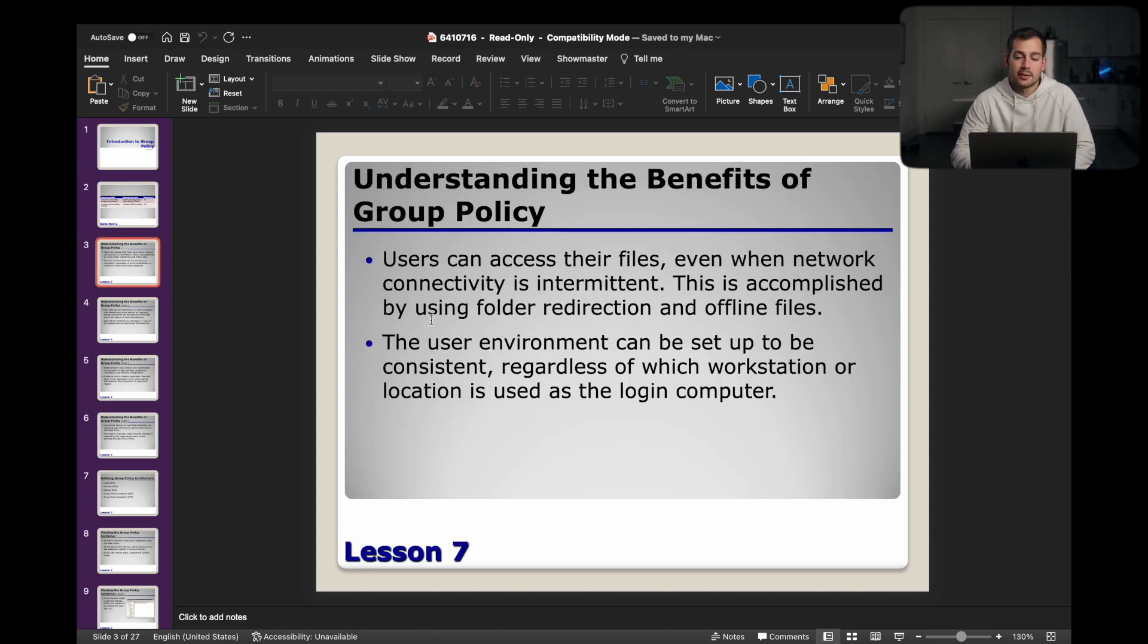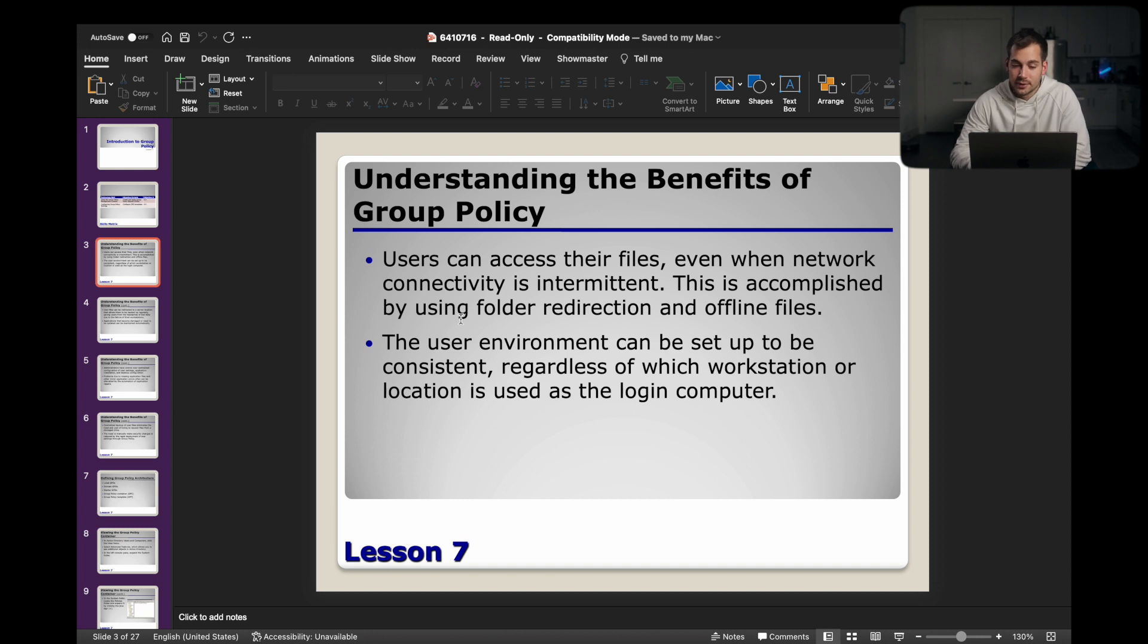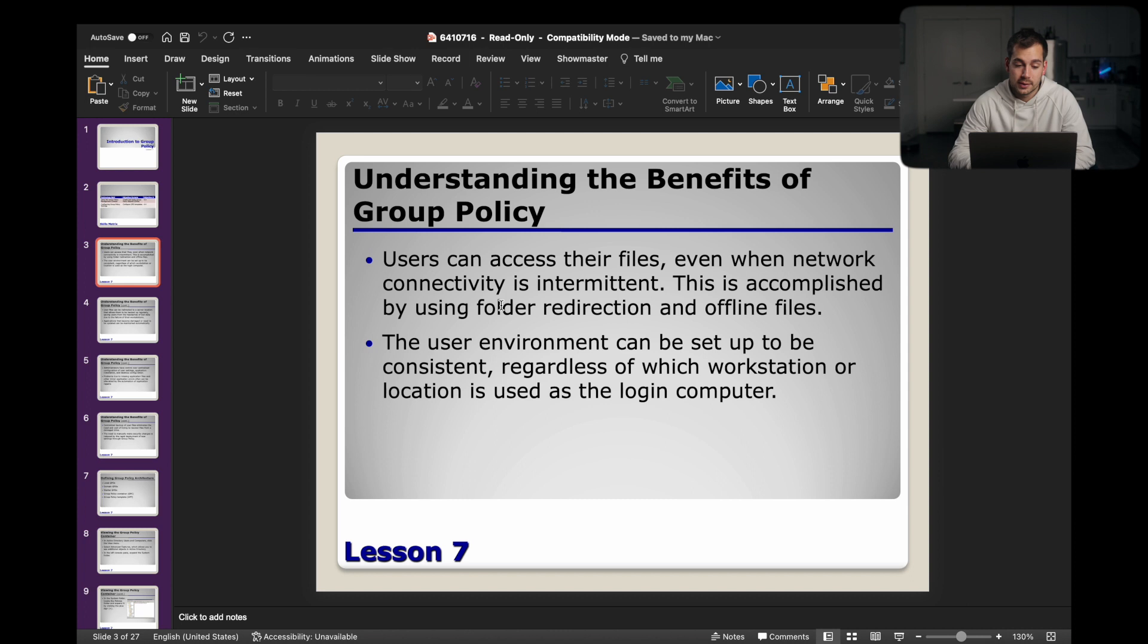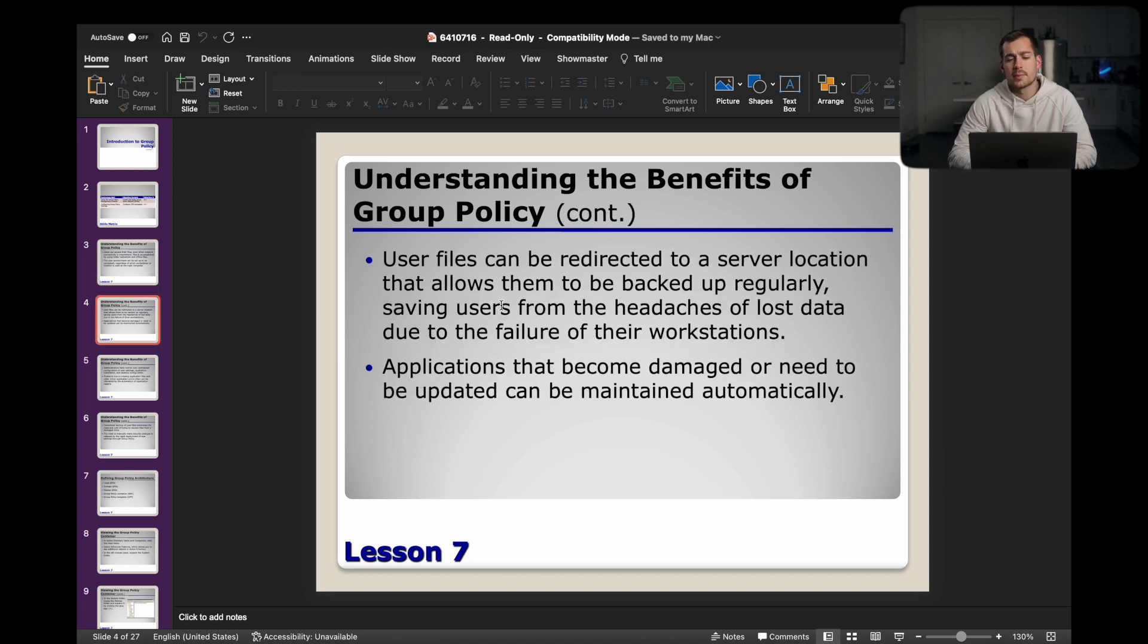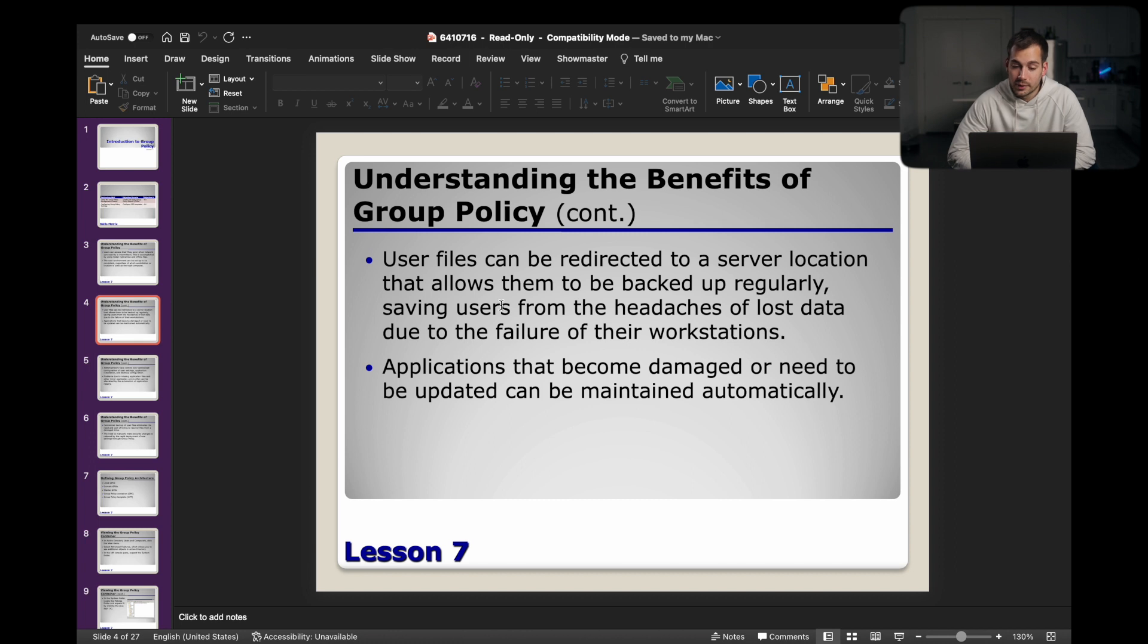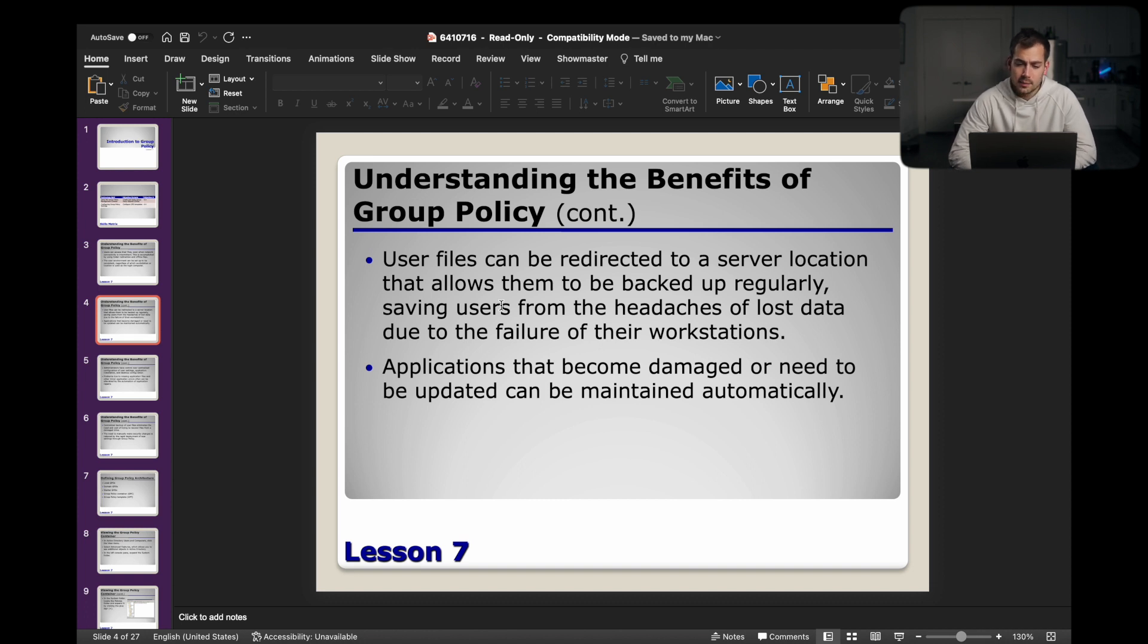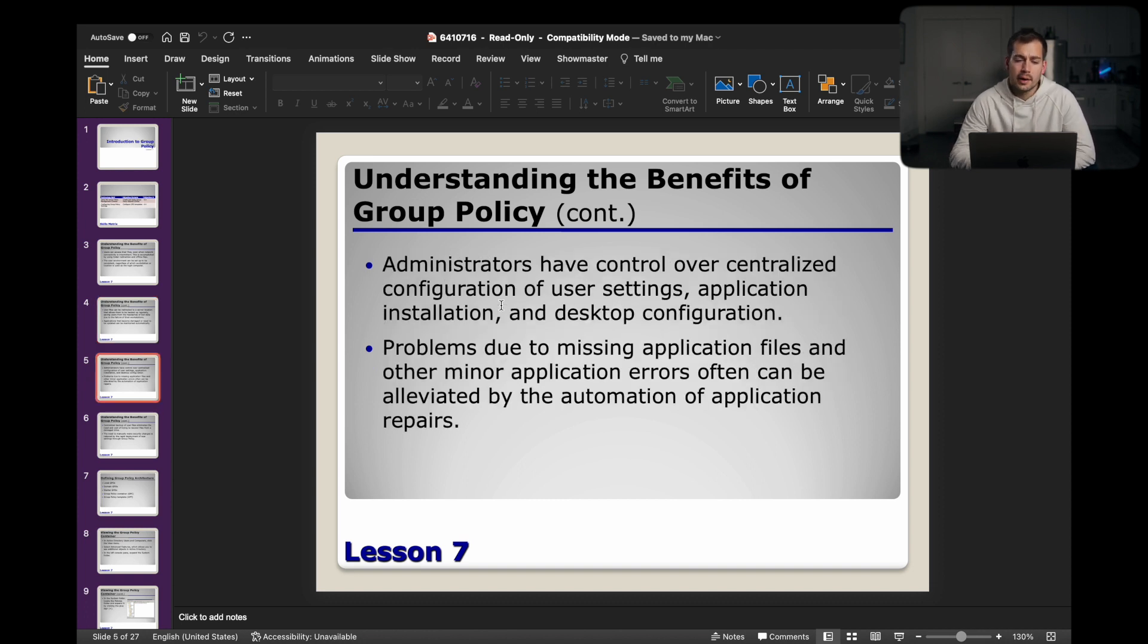The first slide is understanding the benefits of group policy. Users can access their files even when network connectivity is intermittent. This is accomplished by using folder redirection and offline files. The user environment can be set up to be consistent regardless of which workstation or location is used as the login computer. User files can be redirected to a server location that allows them to be backed up regularly, saving users from the headaches of lost data due to the failure of their workstations. This is a key component of group policy. And then lastly, applications that become damaged or need to be updated can be maintained automatically.